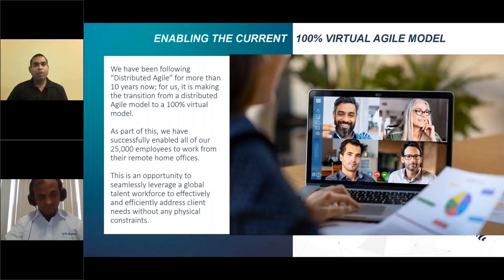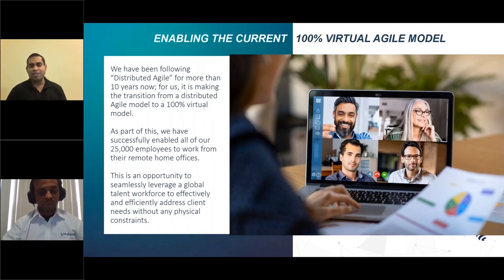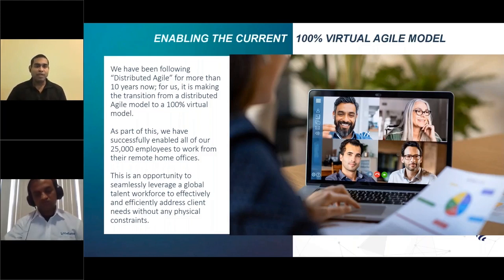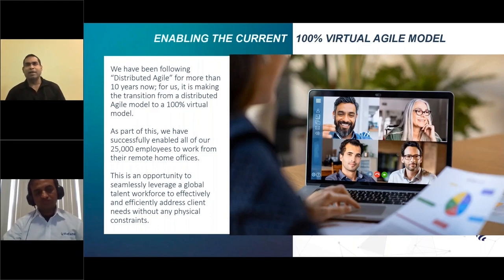We've been doing distributed Agile at Stefanini for over 10 years, and right now the step is moving from distributed Agile to the 100% virtual model. This has been accelerated with the current conditions due to COVID-19. We've been able to successfully have a very large majority of our 25,000 employees working from their home offices remotely, giving us the opportunity to work with a global talent force and leverage the no-shore model to get the best-of-breed talent to put teams together to work seamlessly in the 100% virtual Agile model.